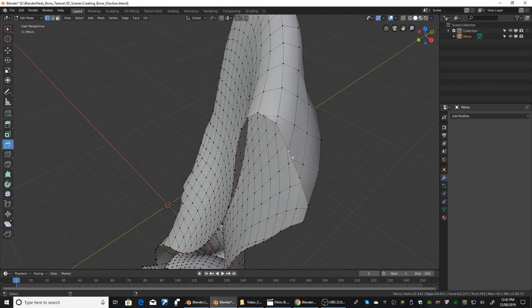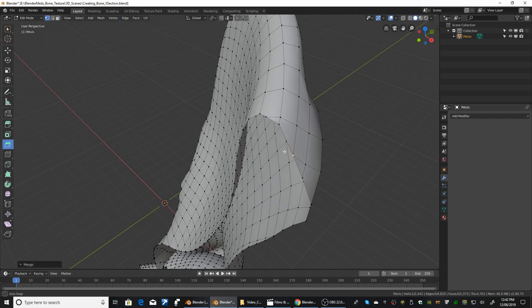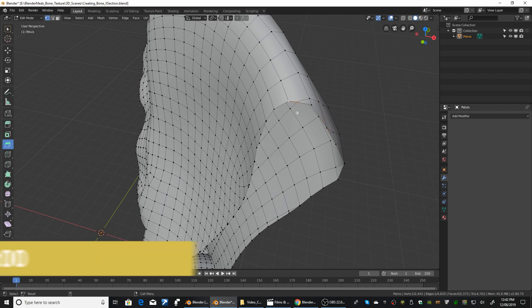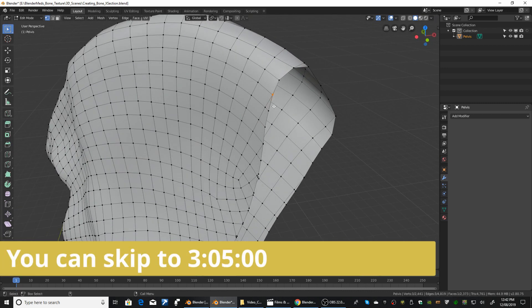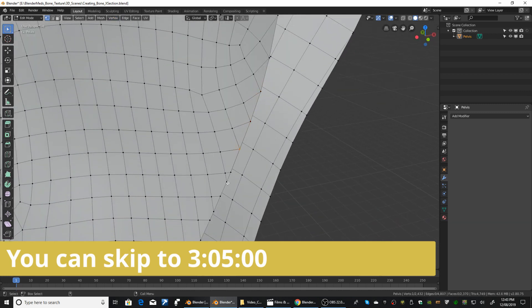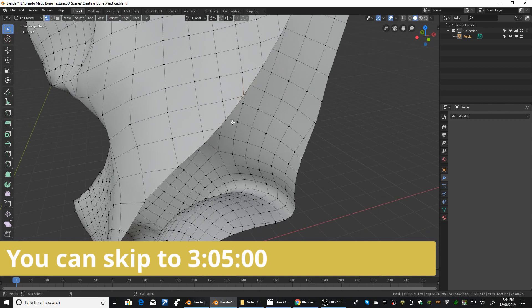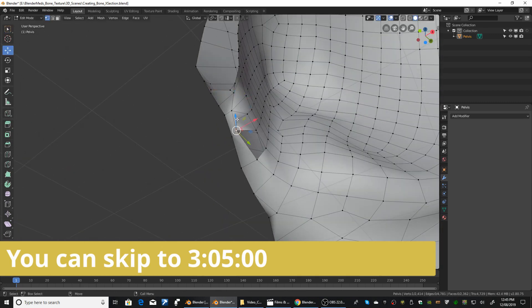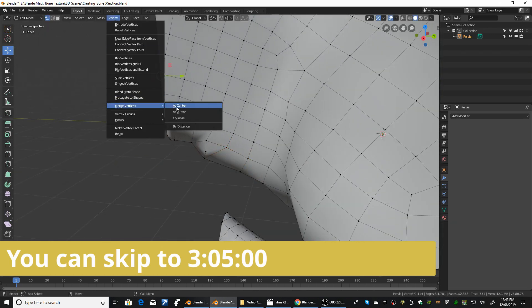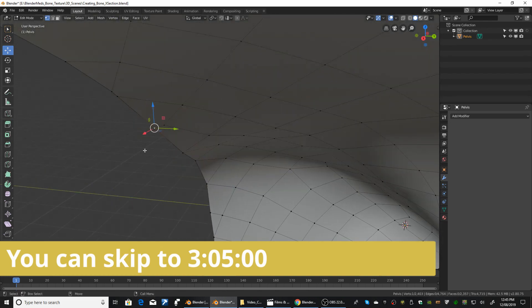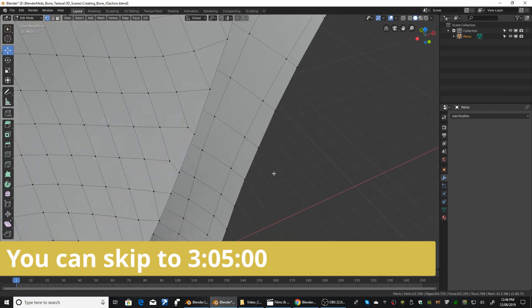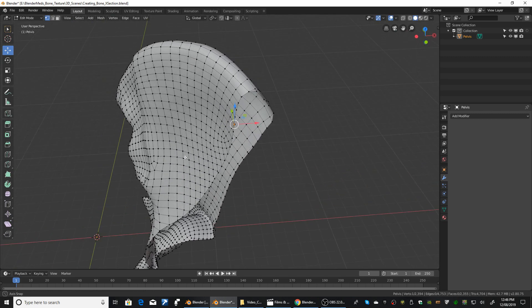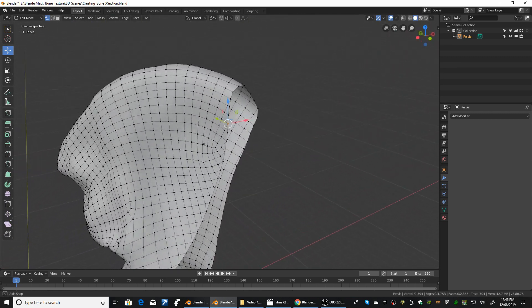So I'm going to grab these two here. Vertex, Merge Vertices at Center. And then I will just go through and continue to do that. So we've got those merged up. We've got a few less polygons we have to deal with.